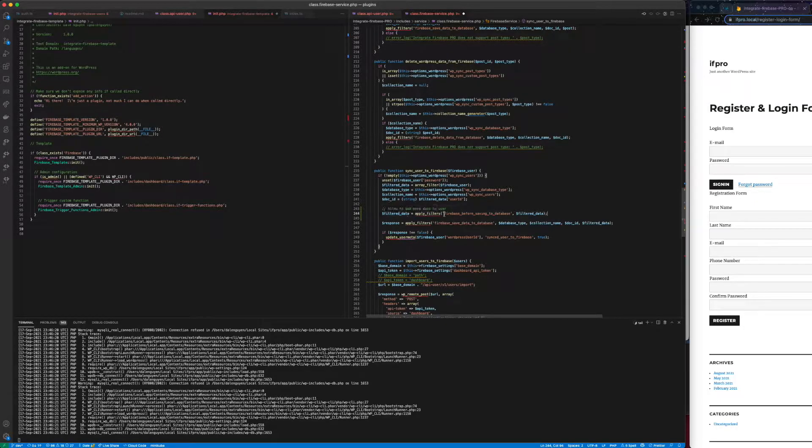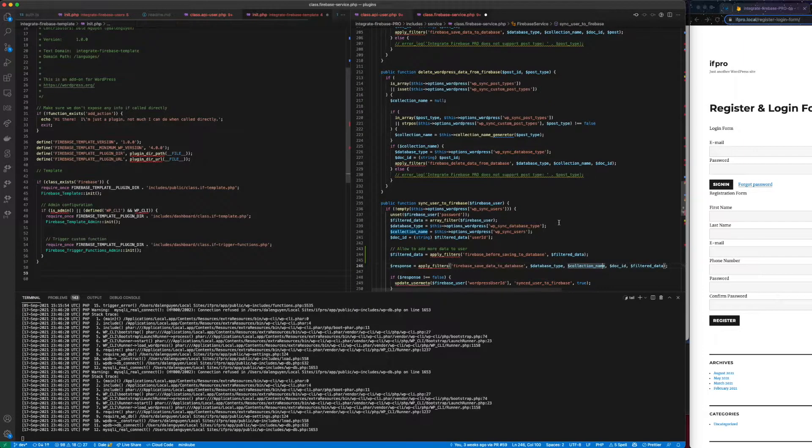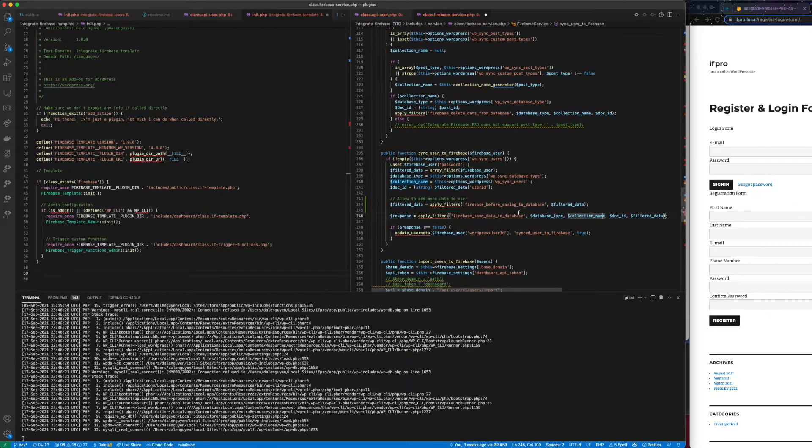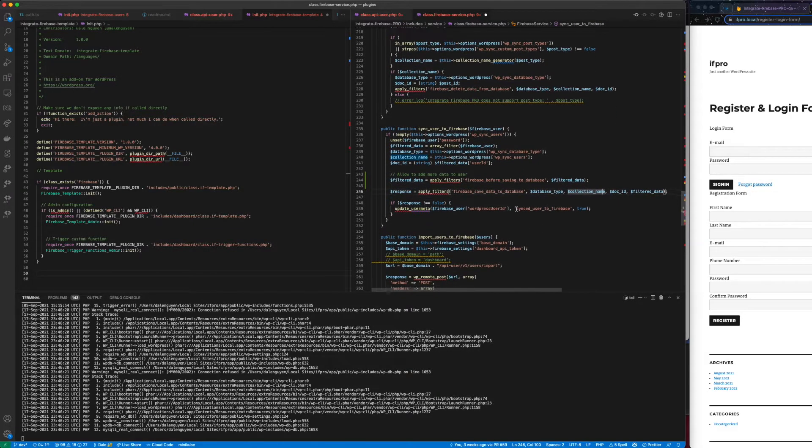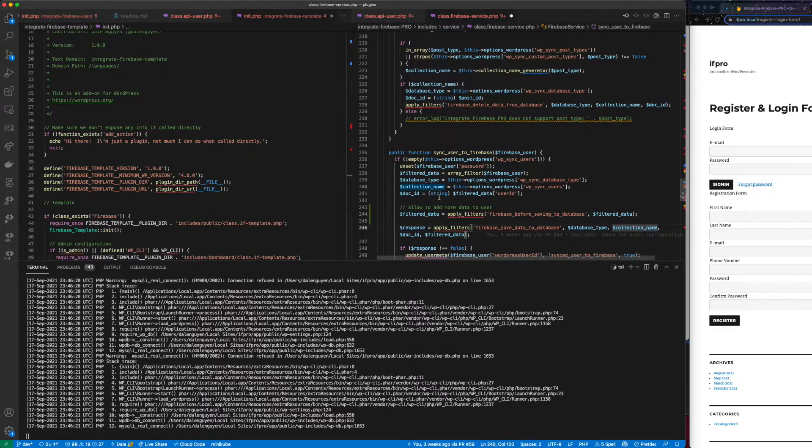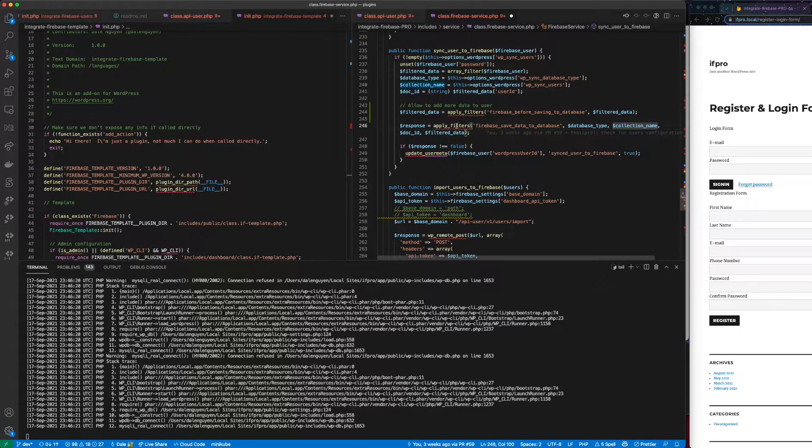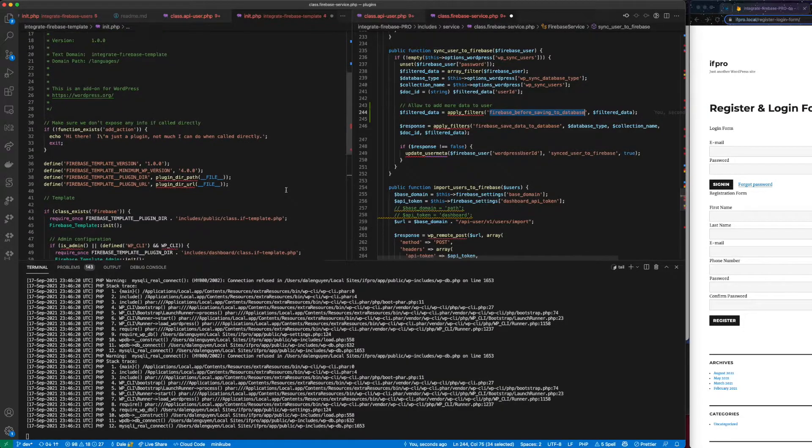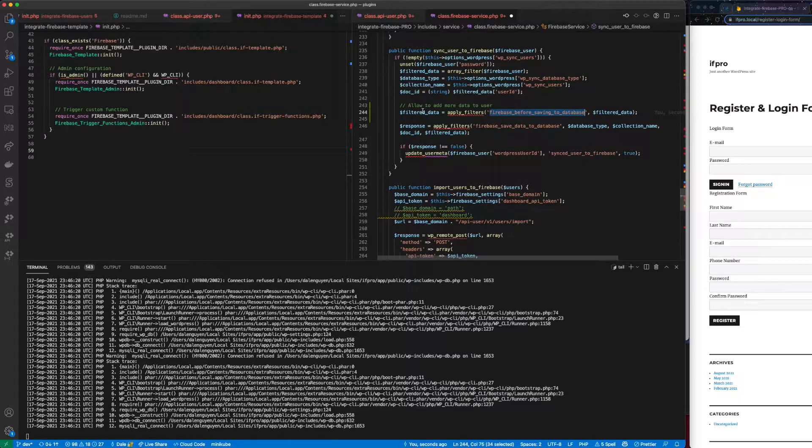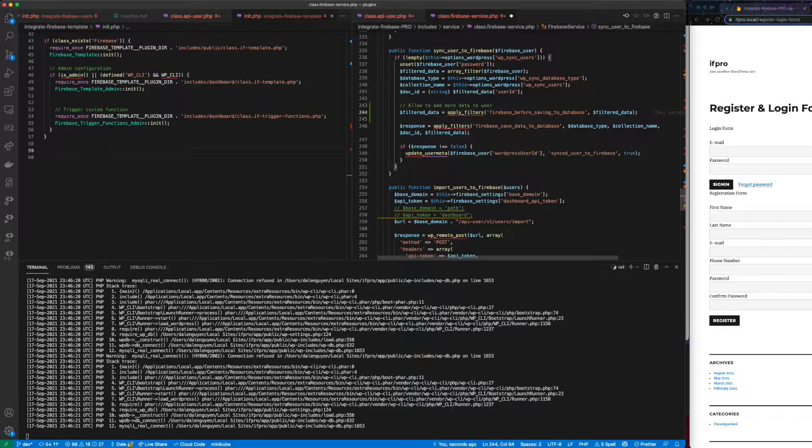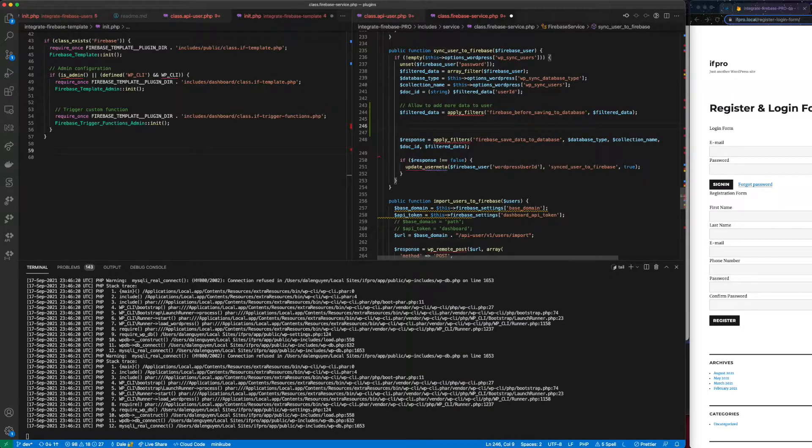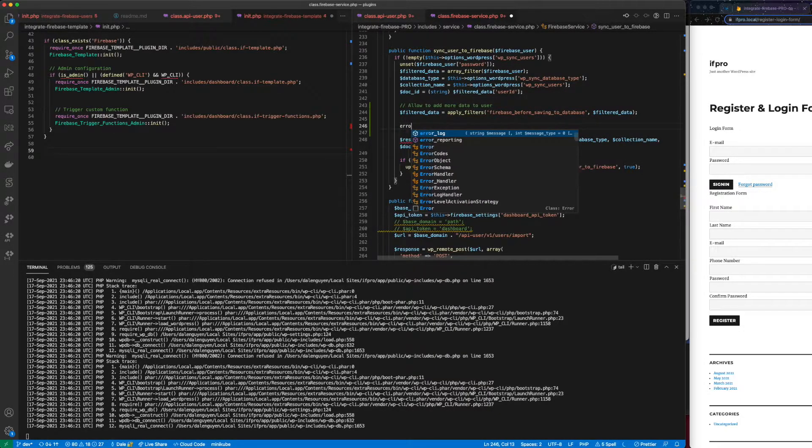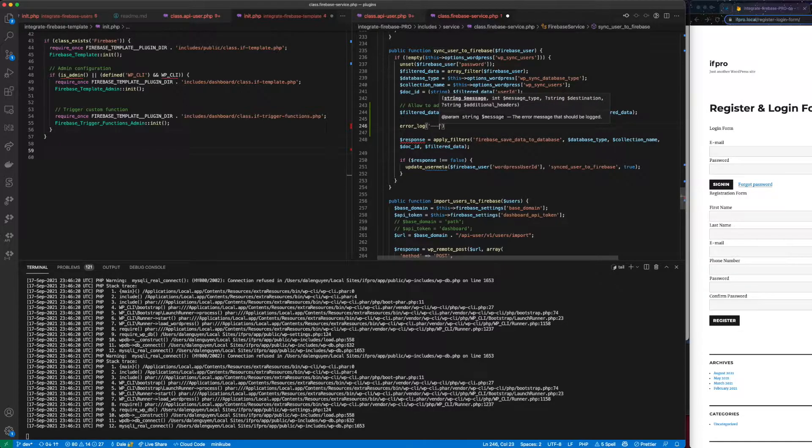And I'm going to get the filter data as a parameter. So before we send user data to Firebase, I'm going to increase the phone. So before we send data to Firebase, I'm going to apply a custom filter where you can use it in order to add your custom filter and then add more data to users.